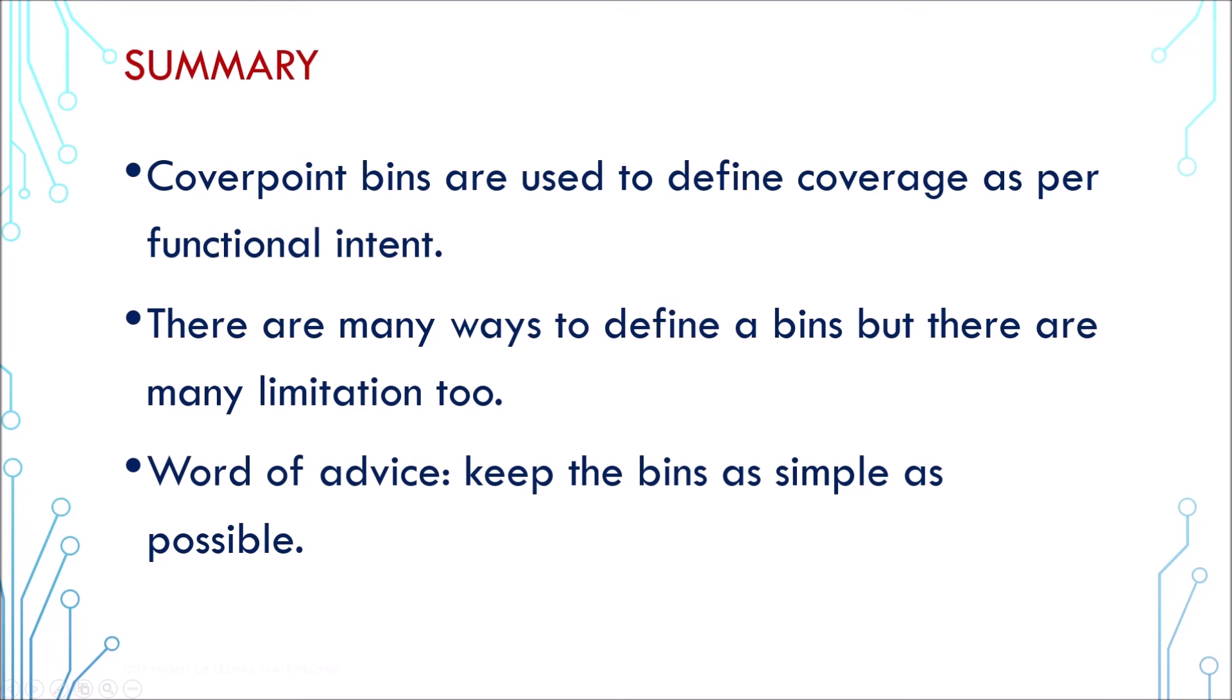Alright, today we've learned about creating user-defined bins. There are many ways to achieve that. I would advise to keep the bins as simple as possible. In the next tutorial, we'll be talking about interface.